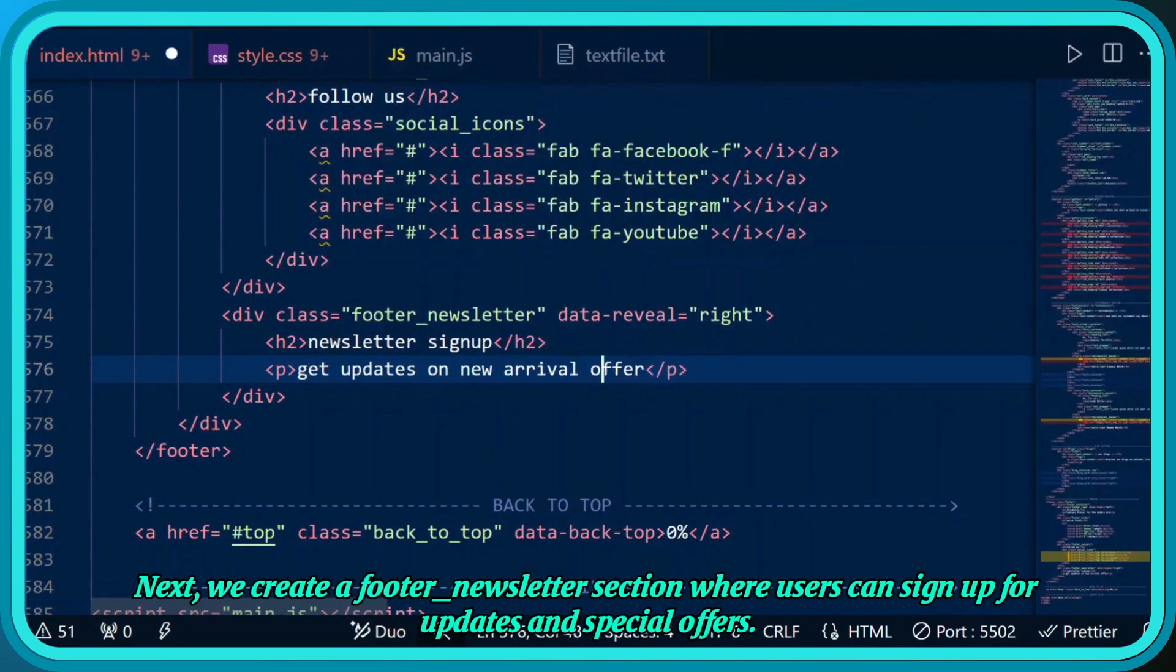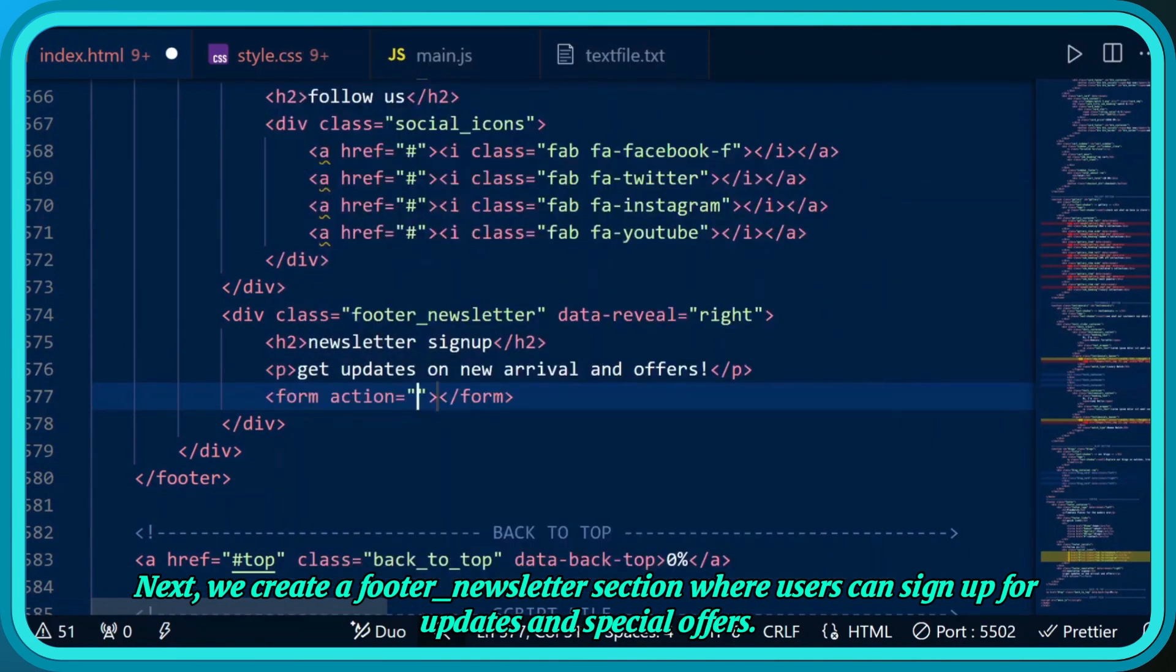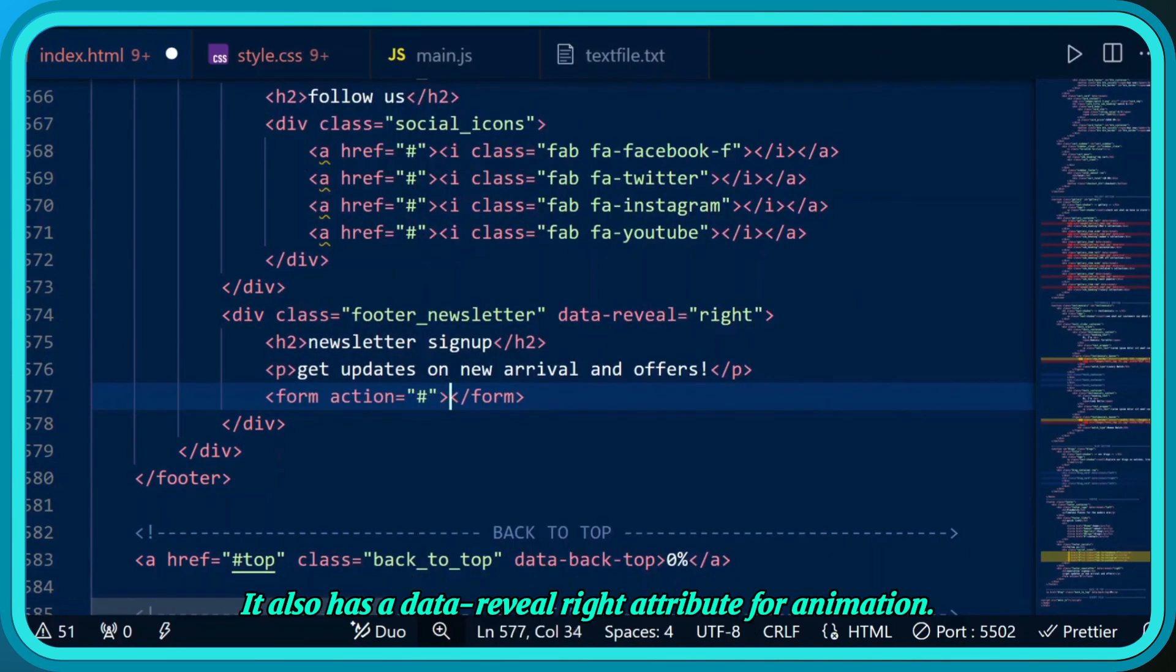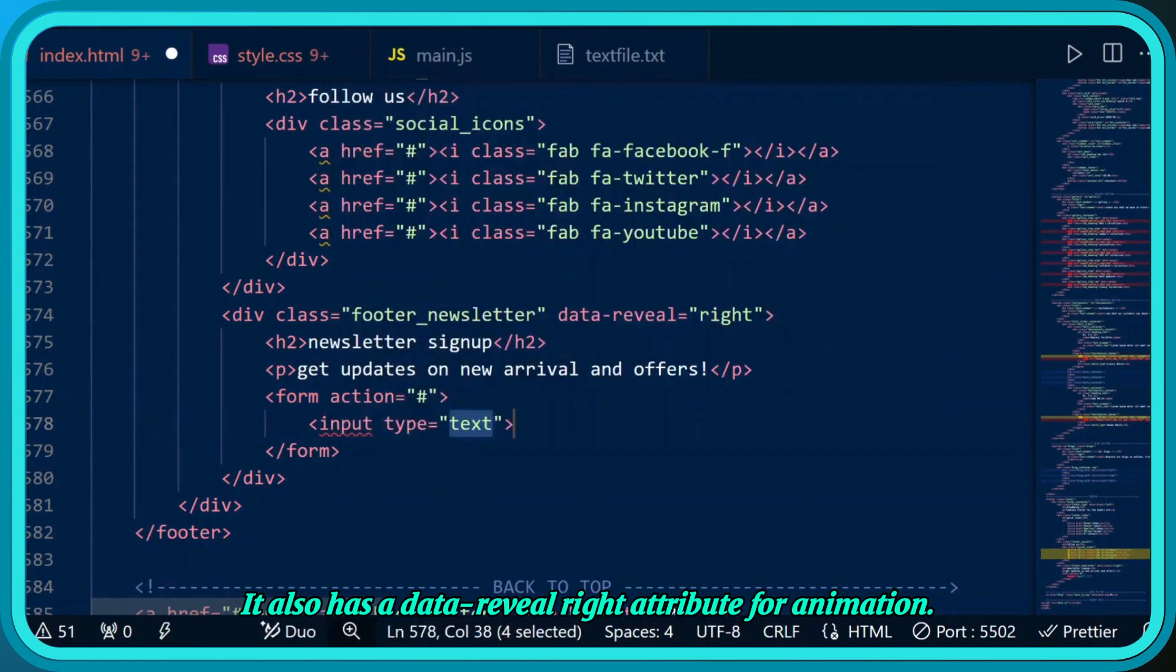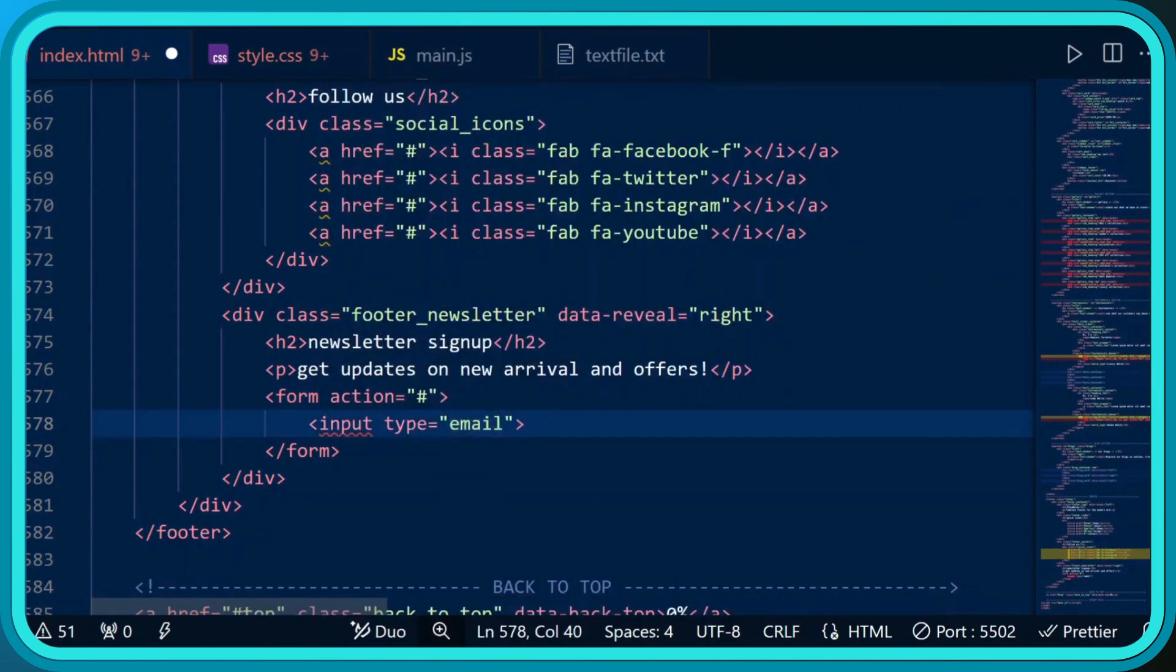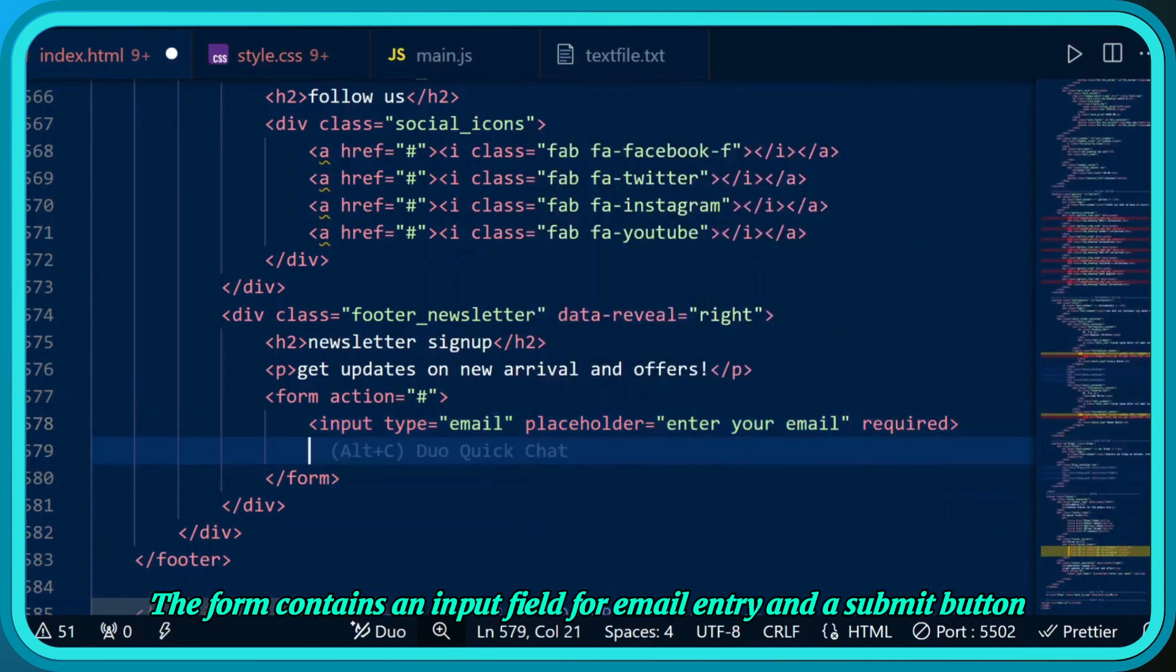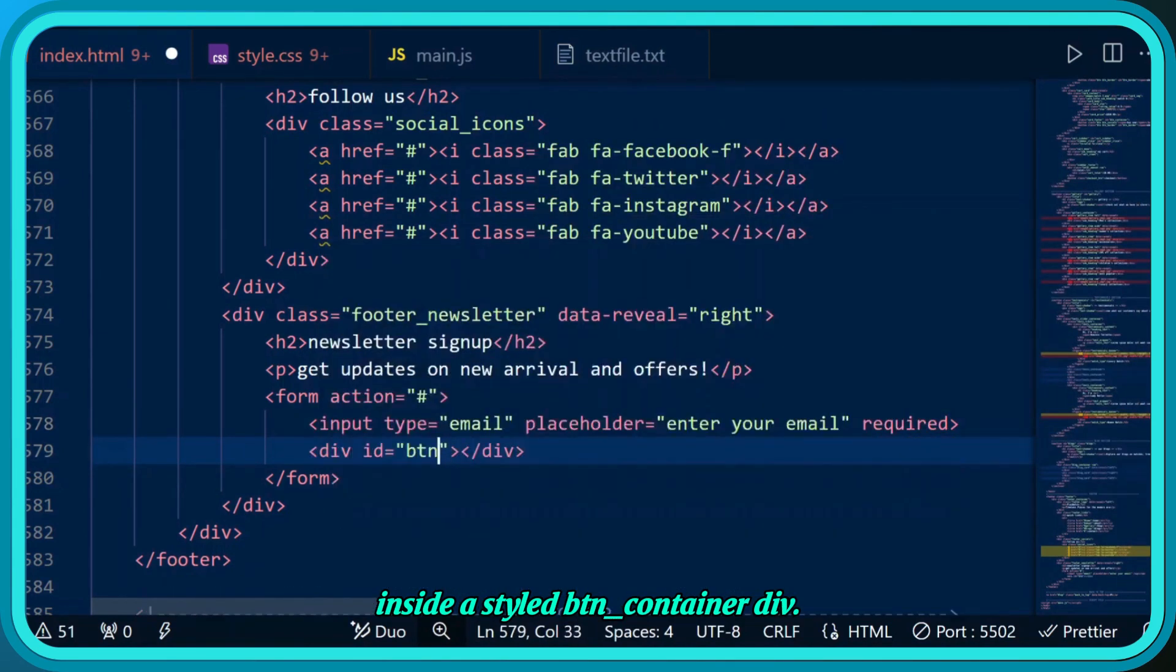Next we create a footer newsletter section where users can sign up for updates and special offers. It also has a data reveal right attribute for animation. The form contains an input field for email entry and a submit button inside a styled button container div.